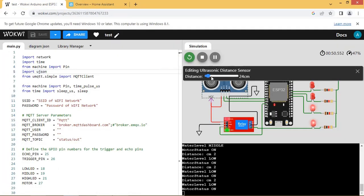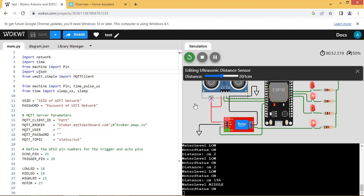Let us change the value of ultrasonic sensor to the value more than 150. Now water level is at mid stage and motor or pump is on.